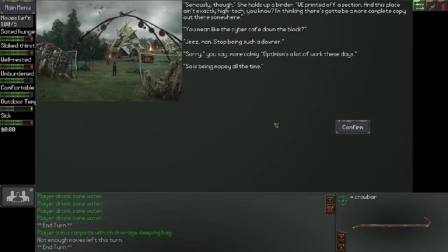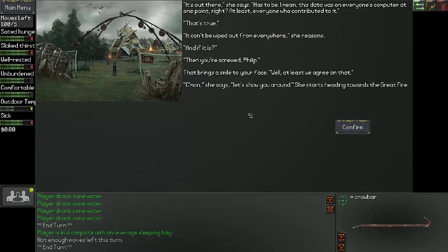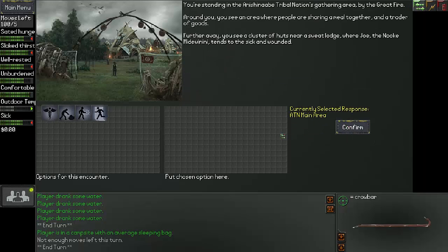Seriously though, she holds up a binder. We printed off a section and this place ain't exactly high-tech, you know? I'm thinking there's gotta be a more complete copy out there somewhere. You mean like the cyber cafe down the block? Geez, man. Stop being such a downer. Sorry, you say more calmly. Optimism's a lot of work these days. So is being mopey all the time. It's out there, she says. Has to be. I mean, this data was on everyone's computer at one point, right? At least everyone who contributed to it. That's true. It can't be wiped out from everywhere, she reasons. And if it is, then you're screwed, Philip. That brings a smile to your face. Well, at least we agree on that. Come on, she says. Let's show you around. She starts heading towards the Great Fire.